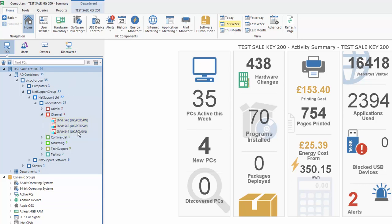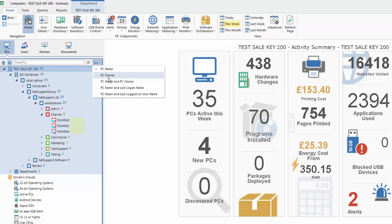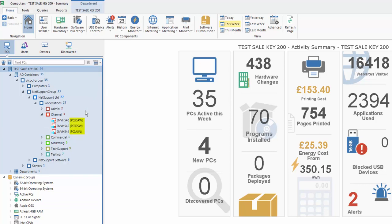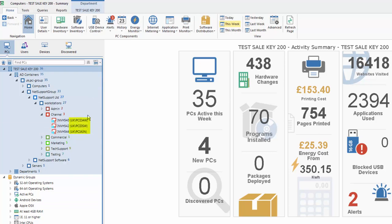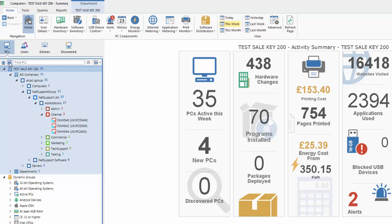As well as this key information, the display here can be customized using the drop-down menu to allow us to see information such as just the PC name, the PC name and the PC owner, PC name and last logged on name, and so on. In addition, we have two overlay badges that we can apply to this tree, one to identify any machines that have an outstanding alert, and the second to identify any machines that have an outstanding request for a USB memory stick to be authorized for use.